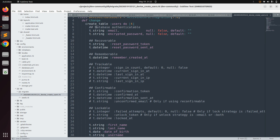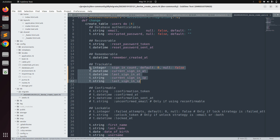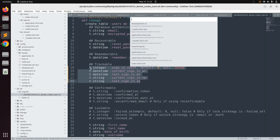You can see the Devise modules here. For database authentication we need email and password. For recoverable, we need reset_password_token and reset_password_sent_at — for when the token is sent on clicking 'forgot password'. There are also rememberable, trackable, confirmable, and lockable module attributes. We will uncomment the trackable attributes — sign_in_count, current_sign_in_at, last_sign_in_at, current_sign_in_ip, last_sign_in_ip — because we want to track what a user does in their session and from where they last used the system.